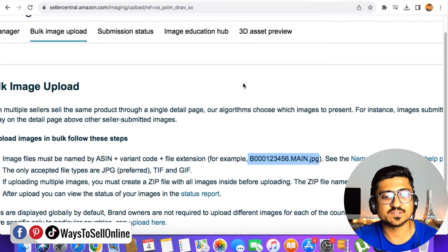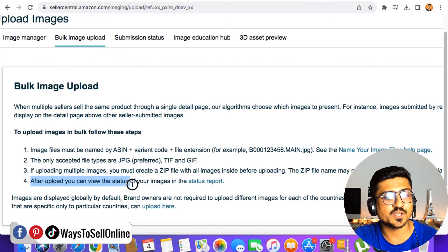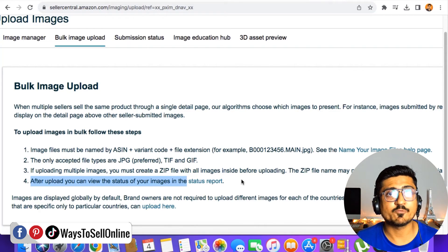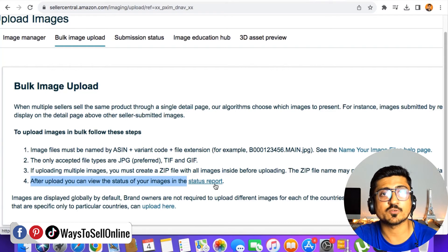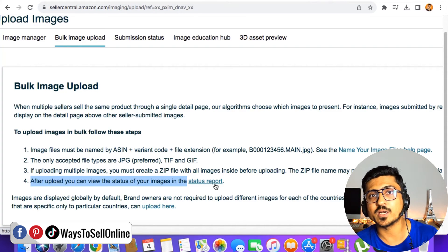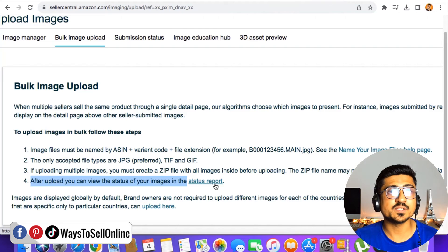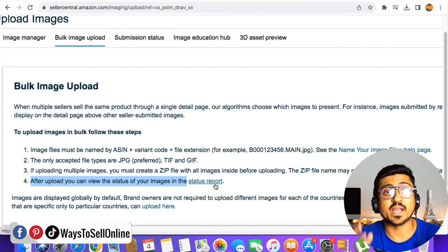After downloading the zip file, go back to Amazon Seller Central on the same page and read the fourth and final step, which says after upload, you can view the status of your images in the status report. After uploading, click on the status report to check the status of that file — whether the folder has been uploaded or not. If yes, wait at least 20 minutes, and then if you go on your listing, all of the images will be live without any error.